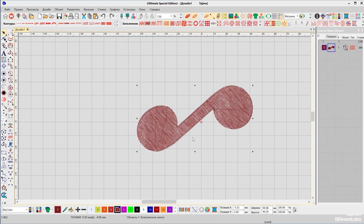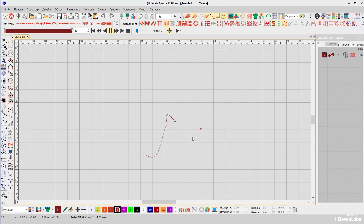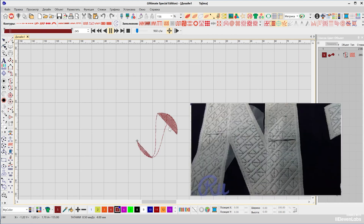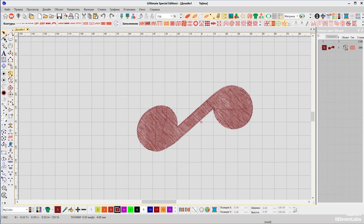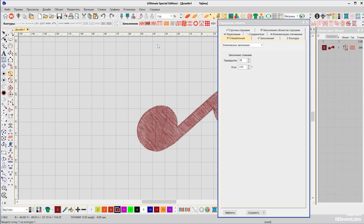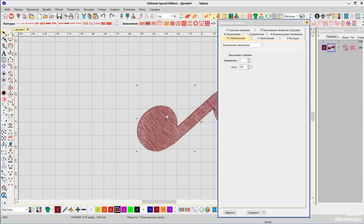Objects with complex shapes often have mutual filling precisely because of their shape. As a result, gaps can form in the objects during stitching. To avoid this, the program offers a range of settings, accessible either by right-clicking the tool or by double-clicking the object with the left mouse button.